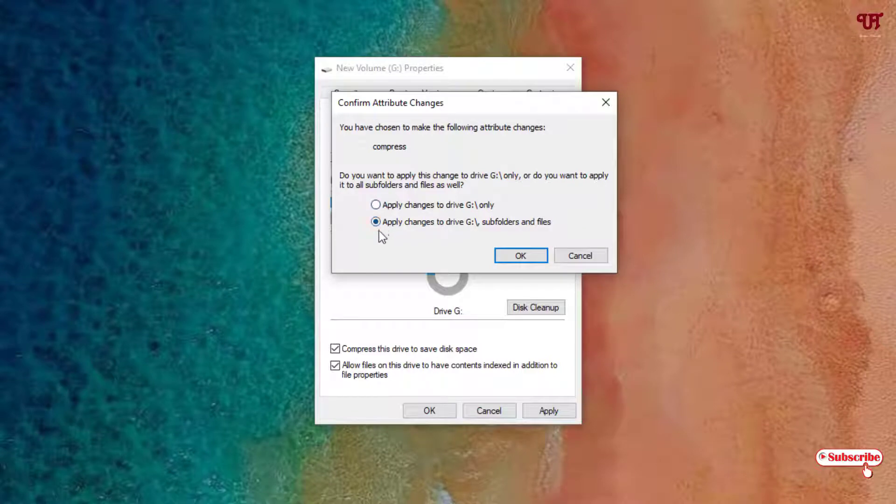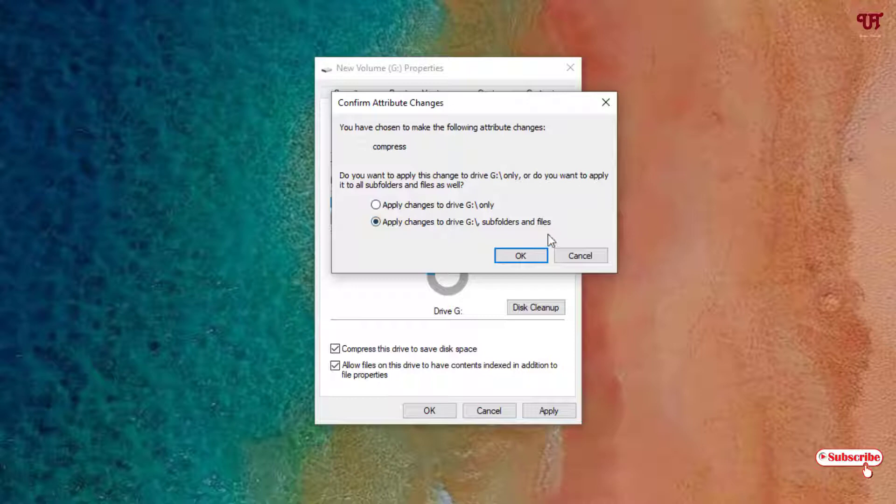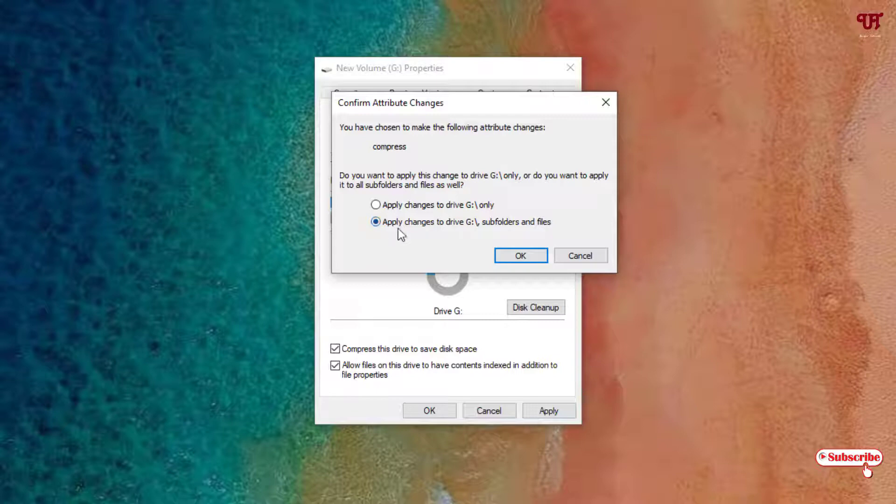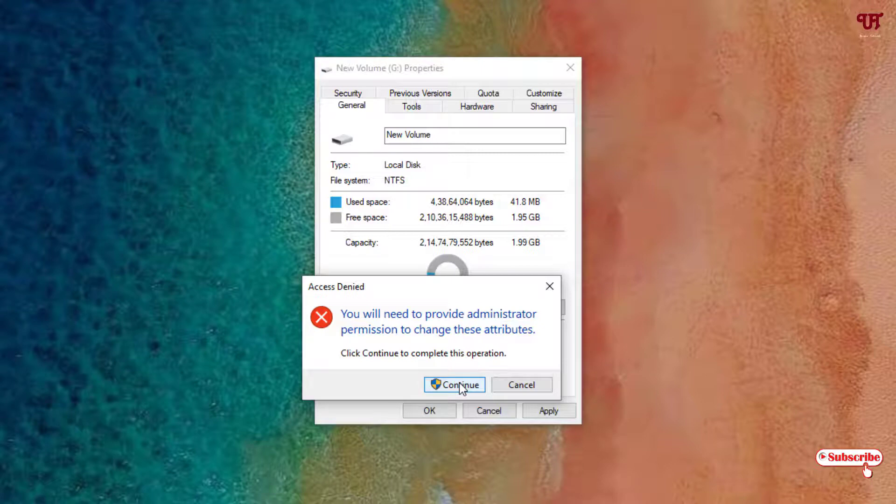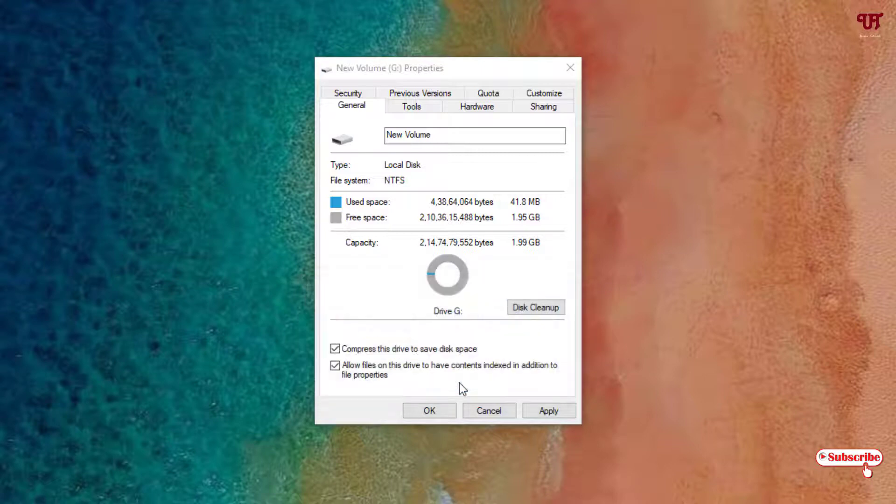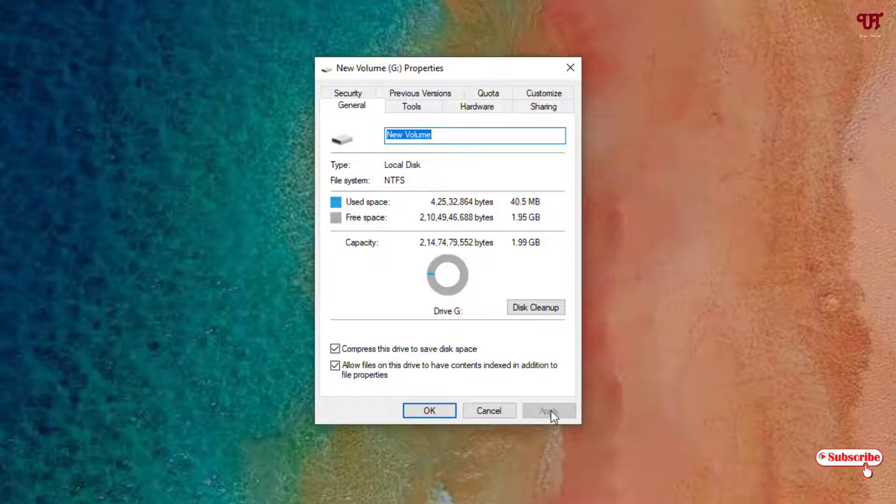I want to compress all the files and subfolders present under this G drive, so I'll select the second option. After selecting, click OK. Now it will ask you to continue - click Continue and wait for some seconds. It's done! As you can see, the Apply button has gone. Now click OK.